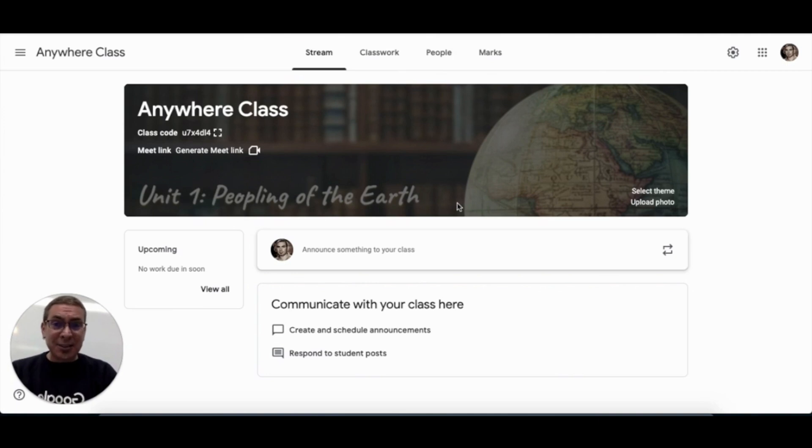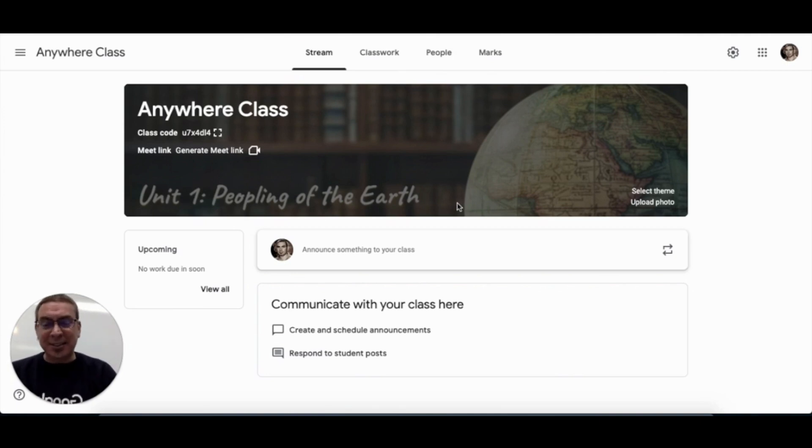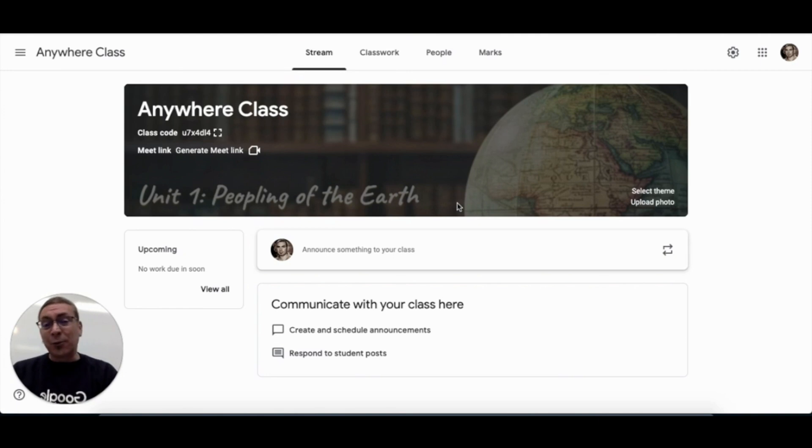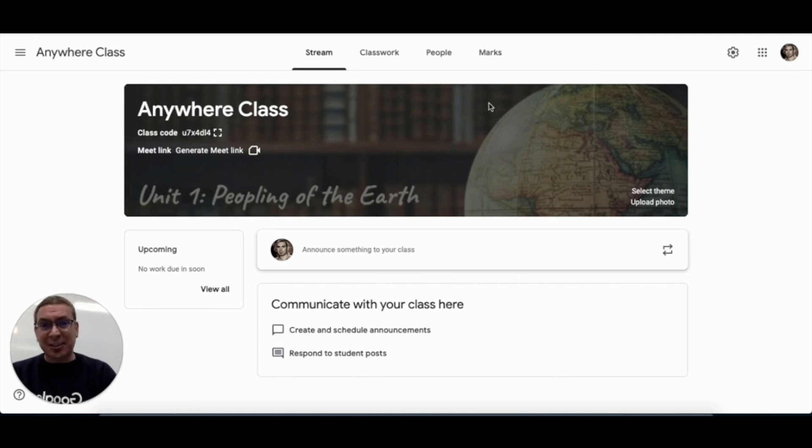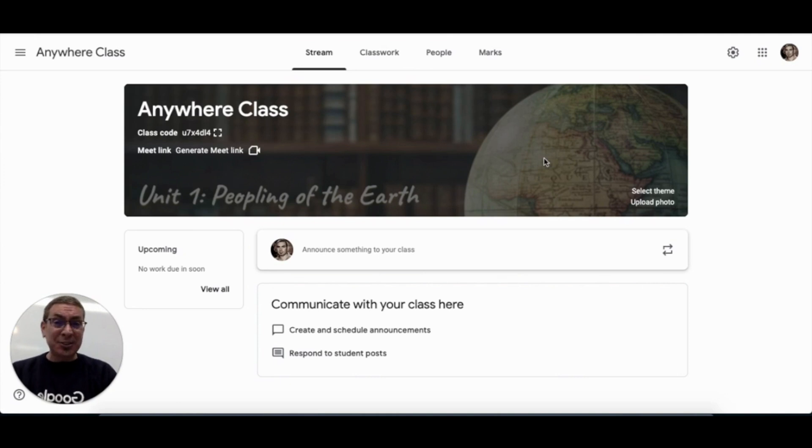Maybe have your students design a new banner every couple of weeks and give them agency over your classroom's digital environment. Maybe have students create their own bitmojis and then create one big classroom bitmoji with all your students represented with their bitmoji.